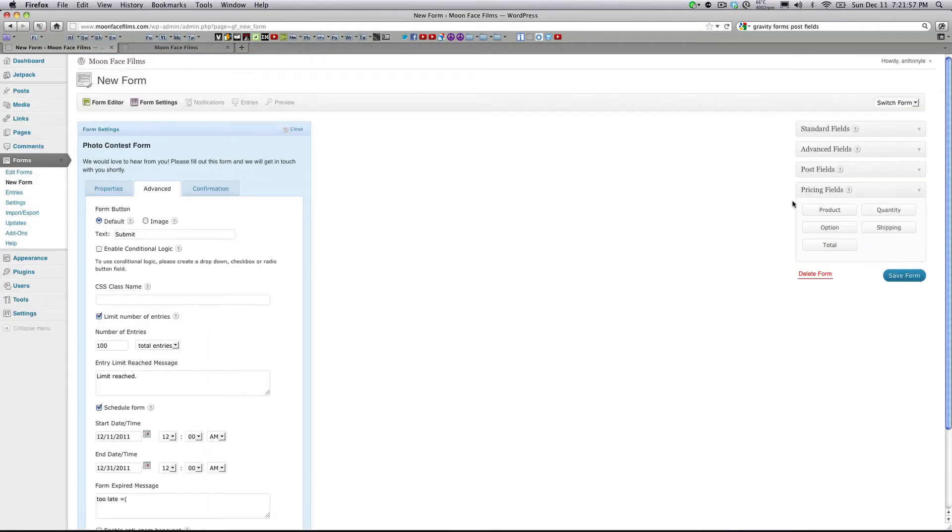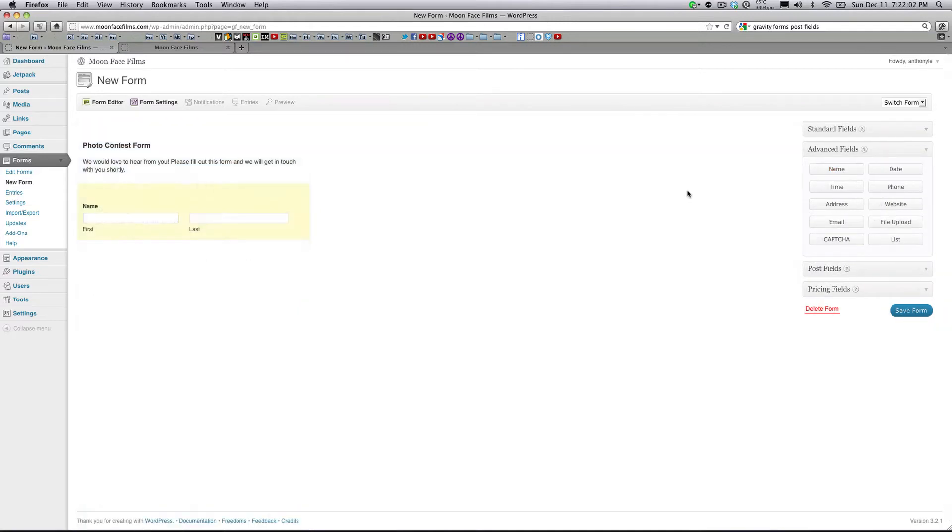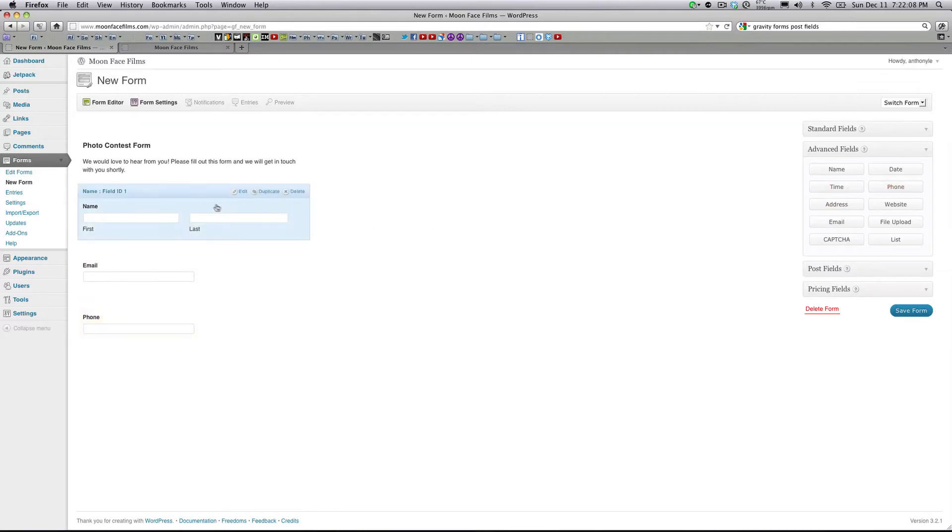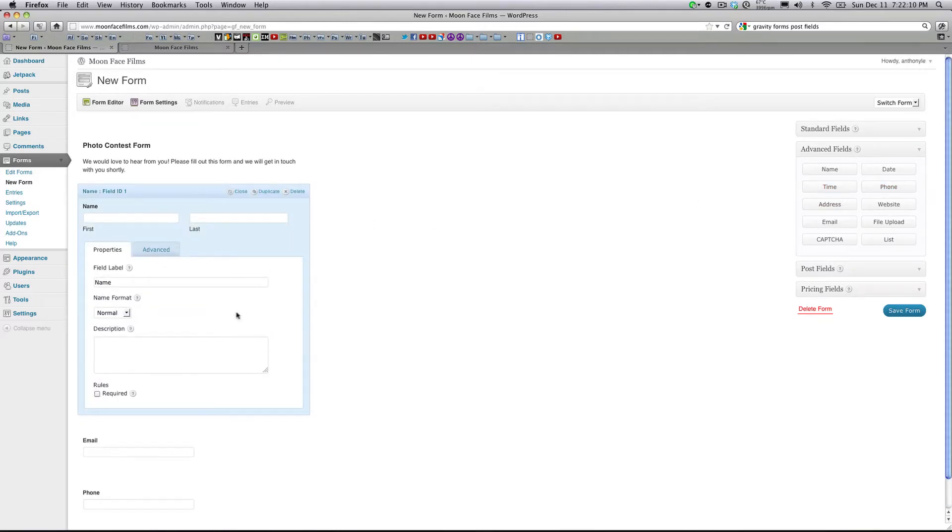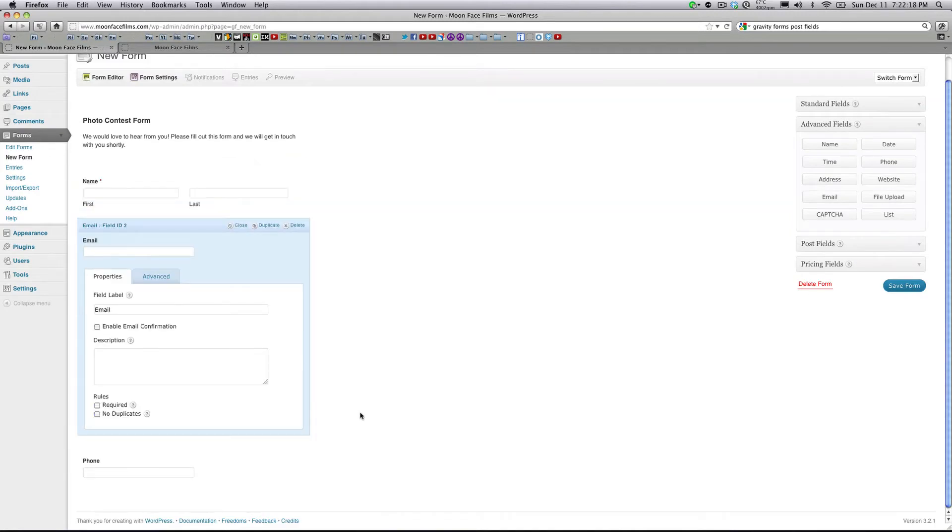Let's go ahead and actually start adding fields to our form. To do that, all you have to do is click these buttons here on the right. So we're going to go ahead and add in a name field first. And let's do an email and phone number. And if you click on these fields, you'll be able to configure the options. At the bottom here, you can click required. So now they're required to type their name in. I'm going to go ahead and do that for email address as well, required.